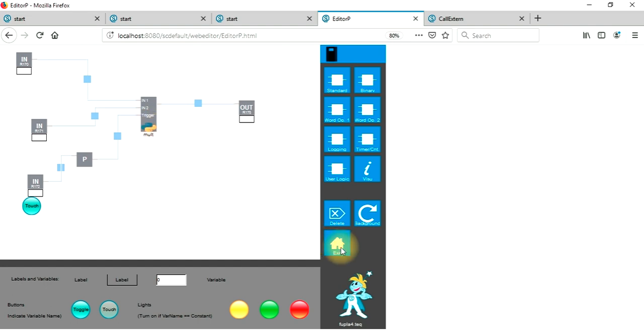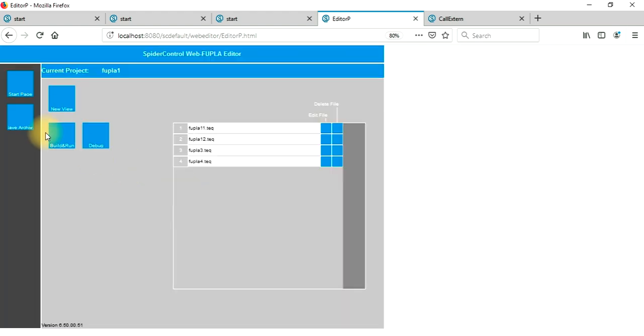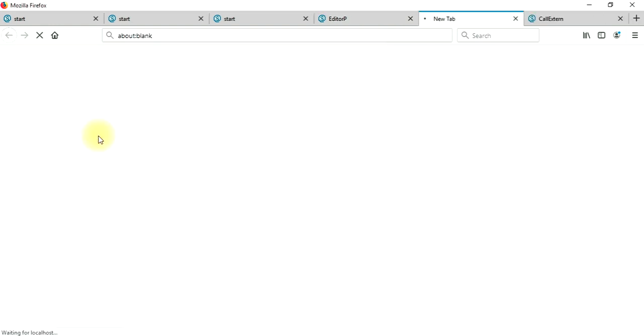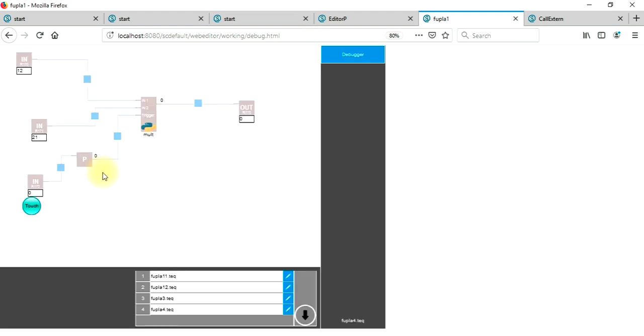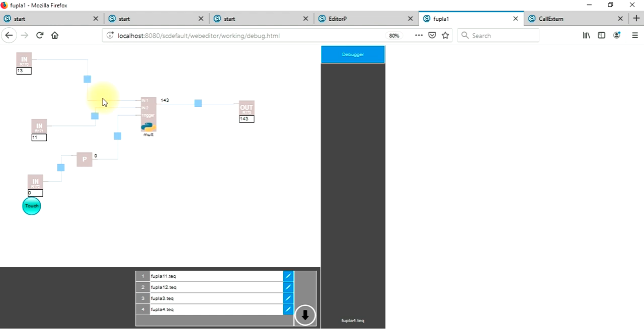So we've got connected everything. We will exit, we will make build and run, save, and start the debugger. Go to our page, enter some operands, and call the function. So the result comes here and can be found in the output register.